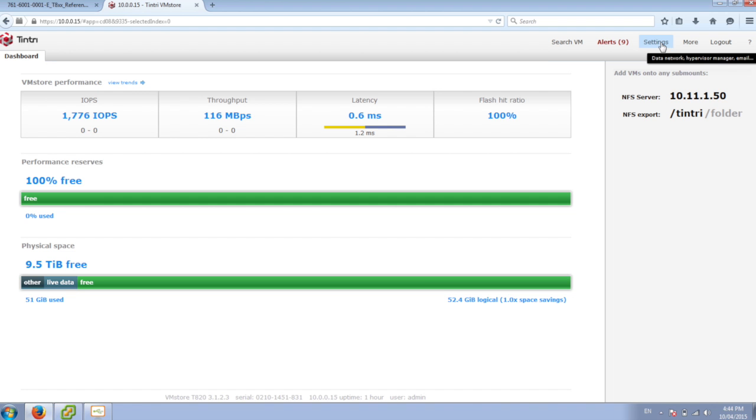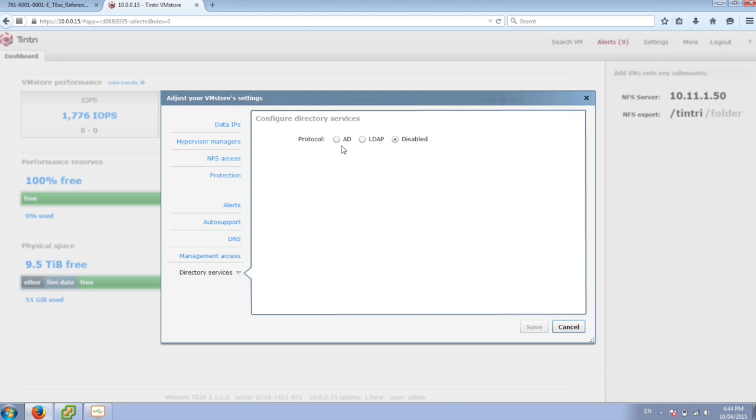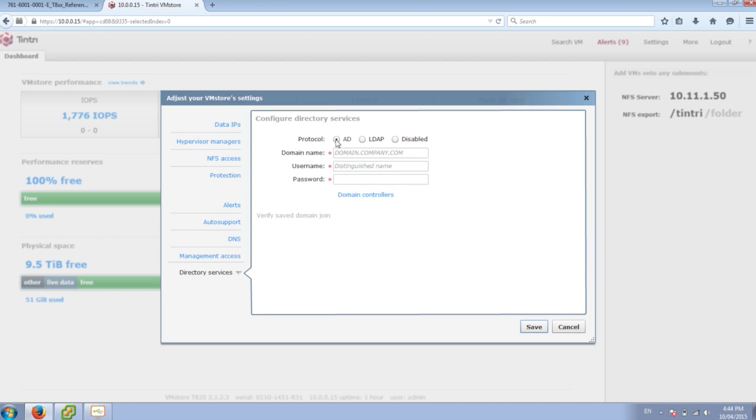So one of the things while we're waiting for that virtual machine to load here is we can add our AD integration. So I can go through here and say I want to add the protocol Active Directory. I'll put in the information for my domain. I can use that Tintri account that we used for vCenter.